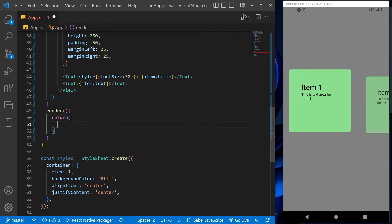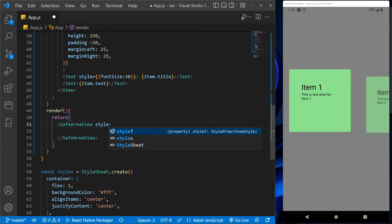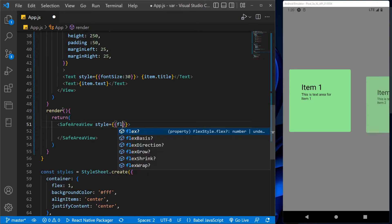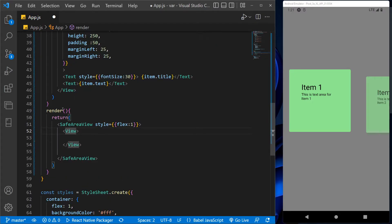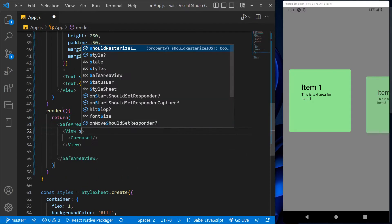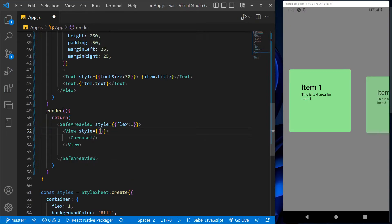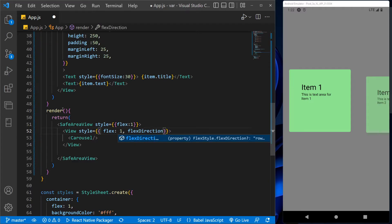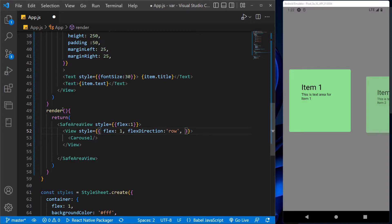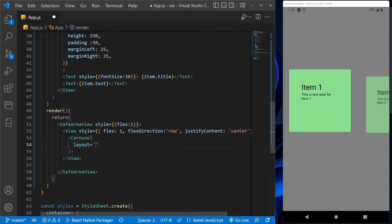Now let's create a render state. In that, let's assign some style to the SafeAreaView, and in this view section let's call the cursor component. Now let's assign the style to the view section. This flex will allow the props to use the required space they need, and this flex direction row will allow the props to slide left and right, and as usual justified content to keep the content in the center. Now let's give a default layout to the cursor.